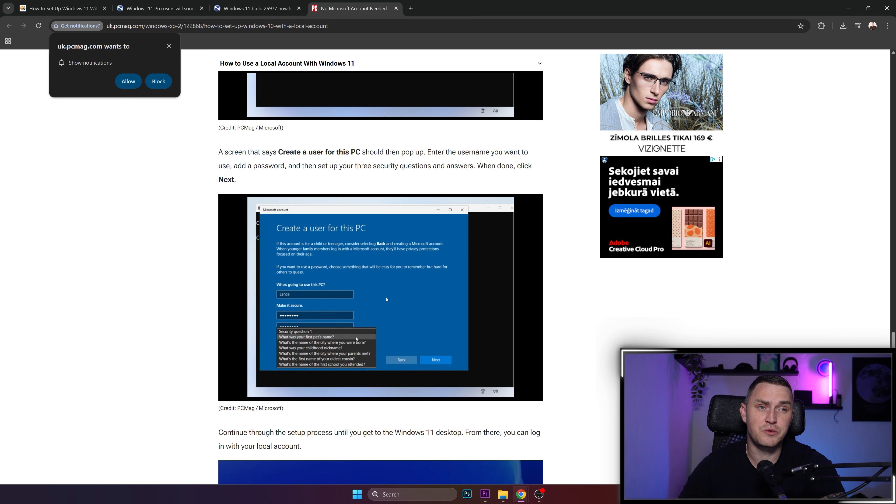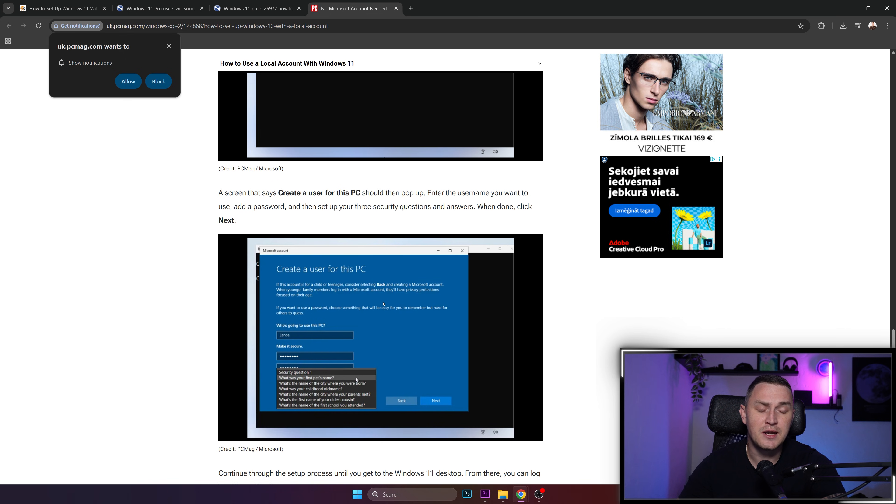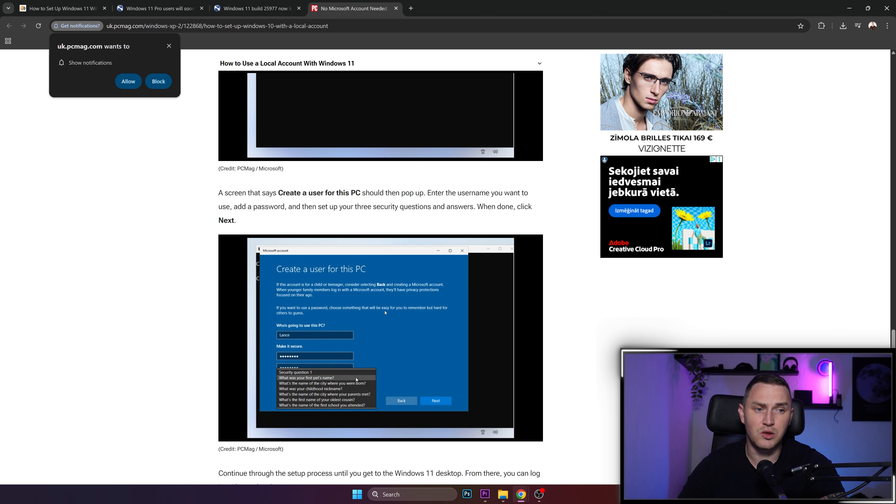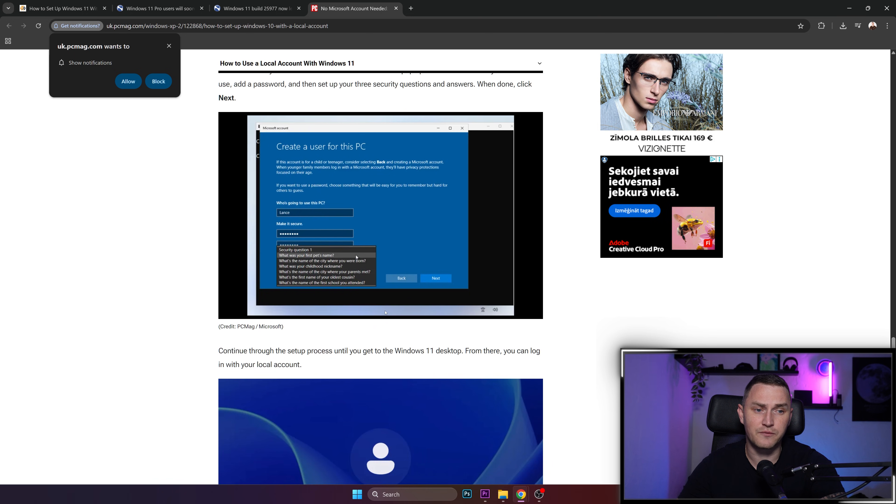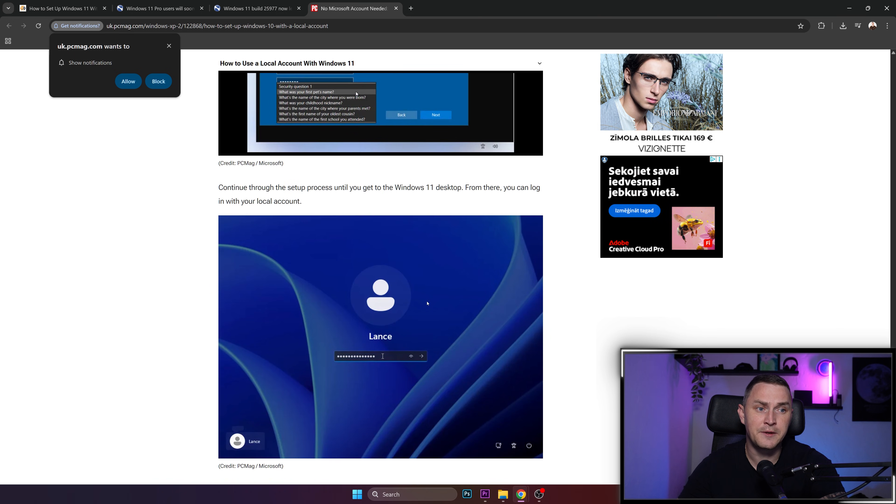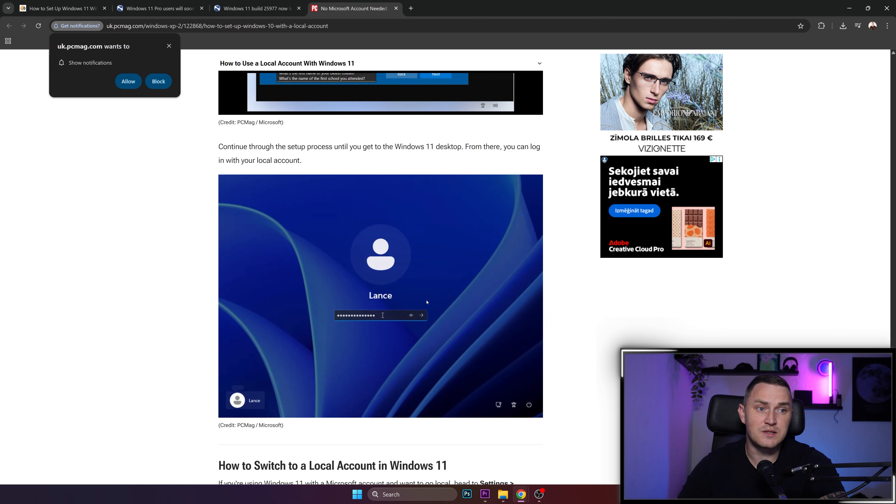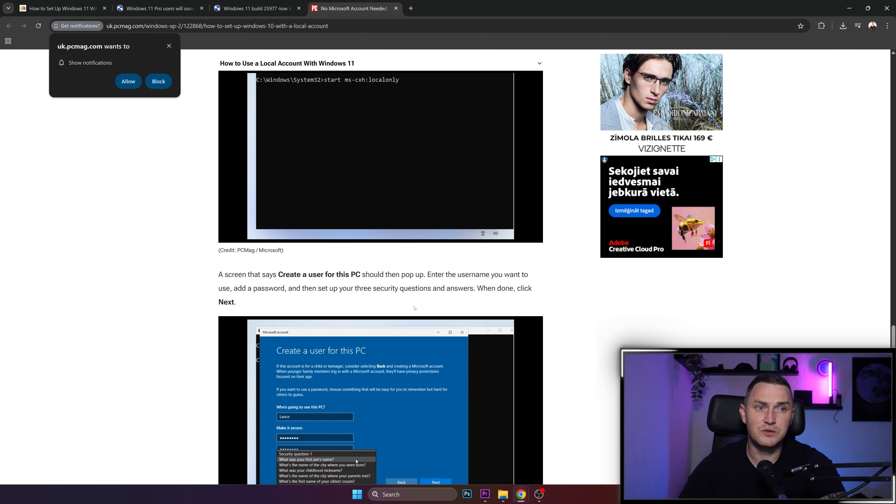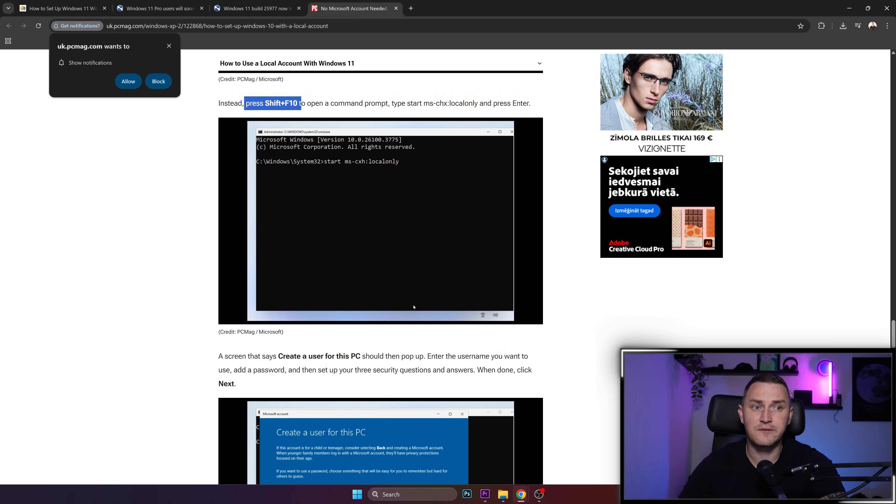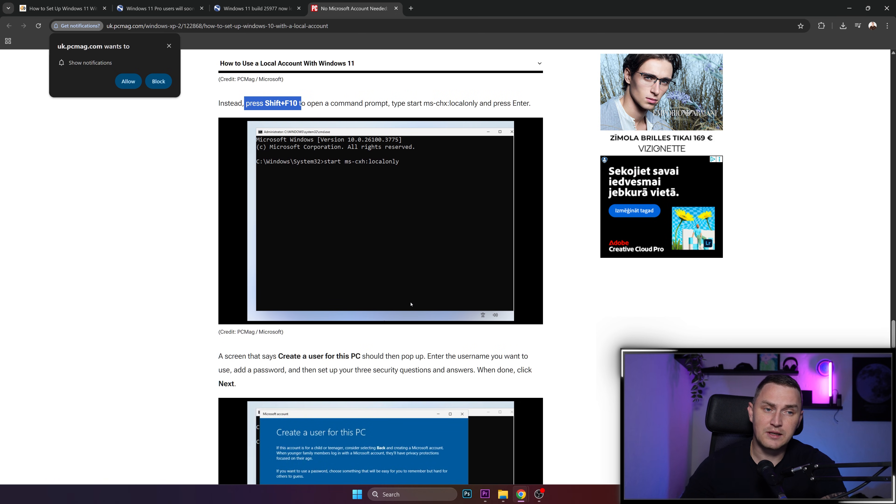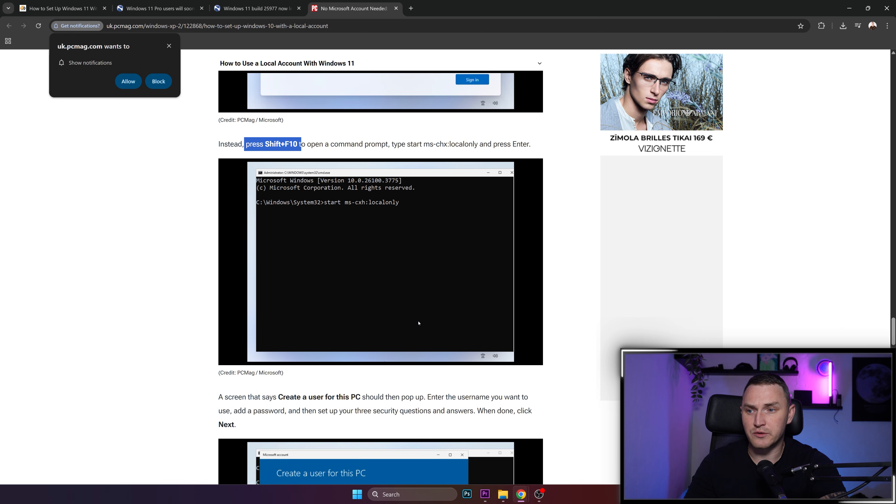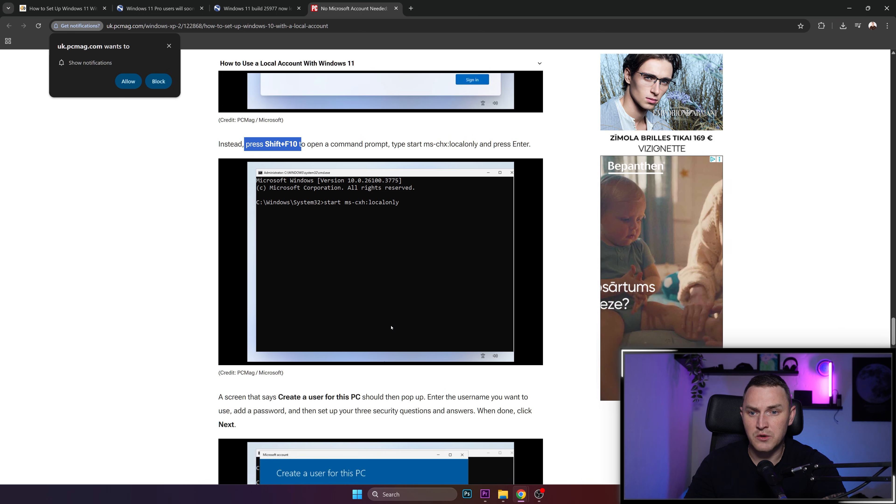talking about a local account on your computer. This is the straightforward way to get into Windows 11 without connecting to the internet, without connecting to the network, and without creating a Microsoft account. So I hope that